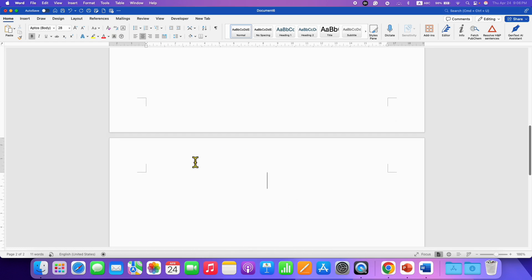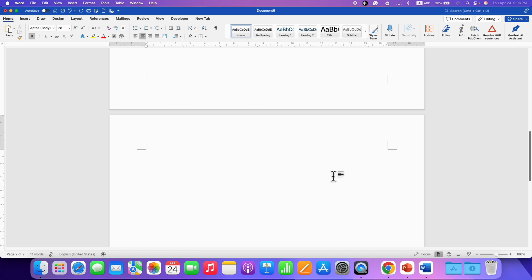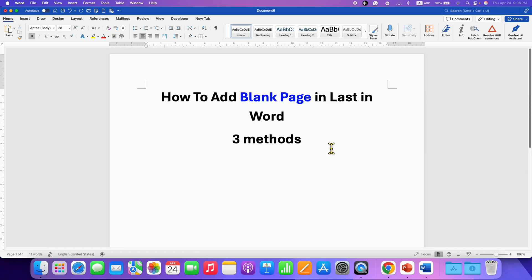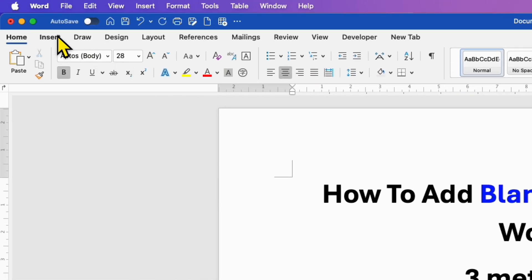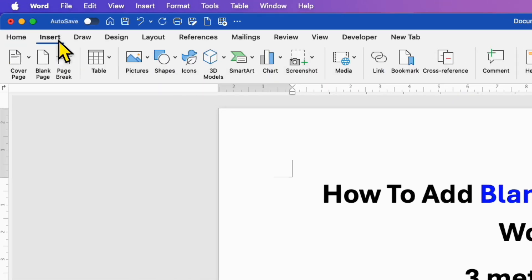So entering multiple times enter key will give you the blank page. Another method is go to the insert tab.